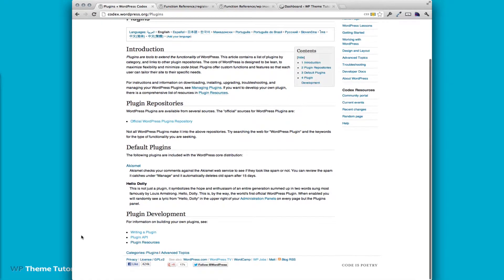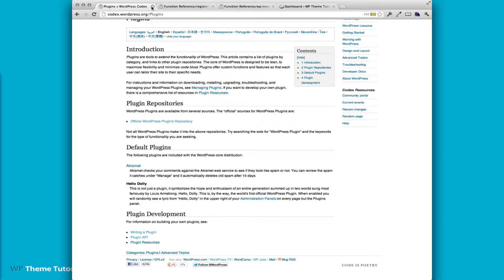You can see it's got a ton of resources here, how to write a plugin, the plugin API, and plugin resources.